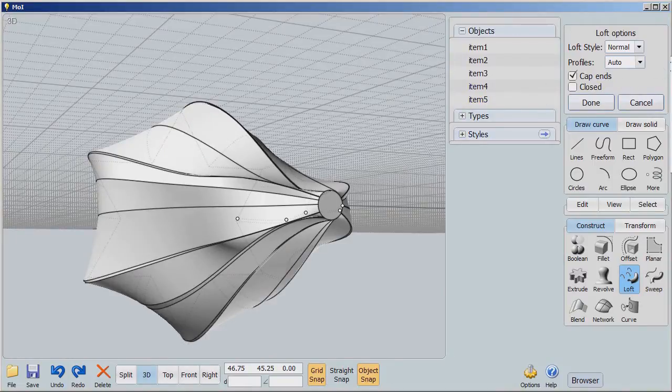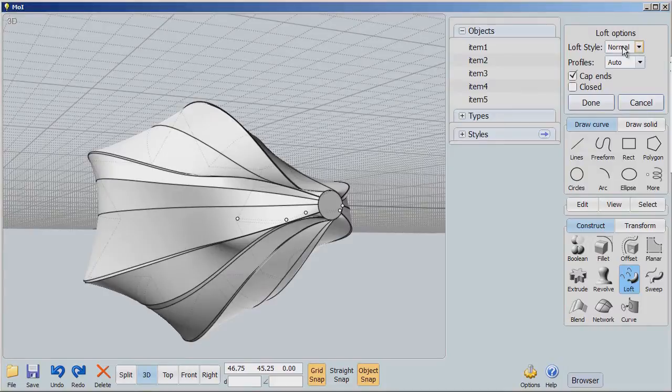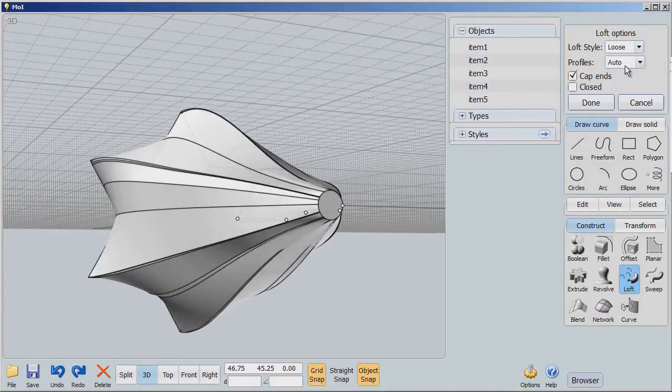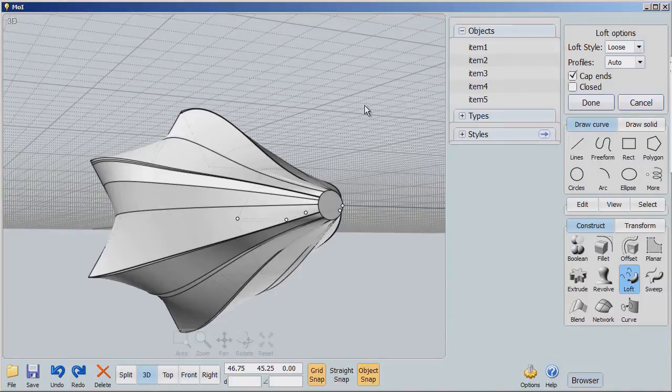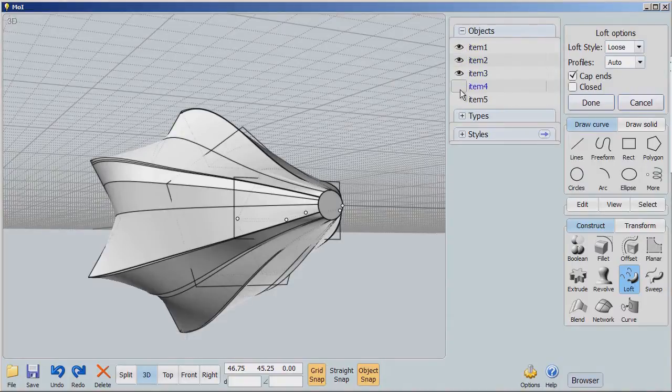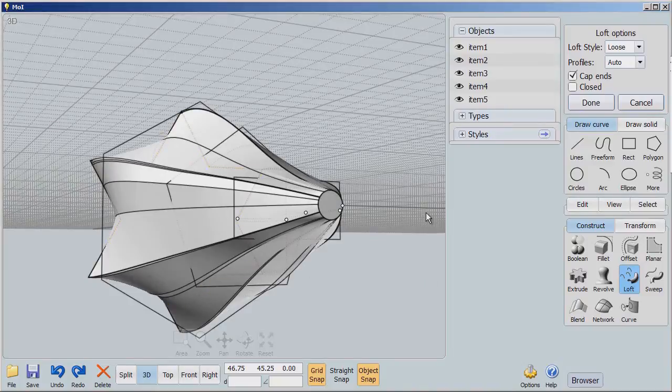Now, what's really cool is that we have these loft styles. I'm going to say loose, and you'll see that it changes quite a bit. Let's turn these back on so you can see how loosely it fit as it went through those shapes.